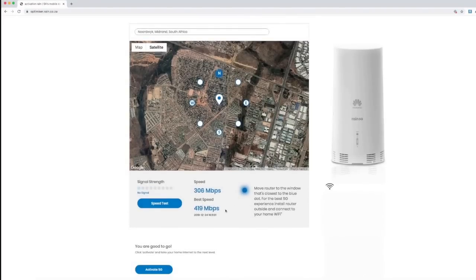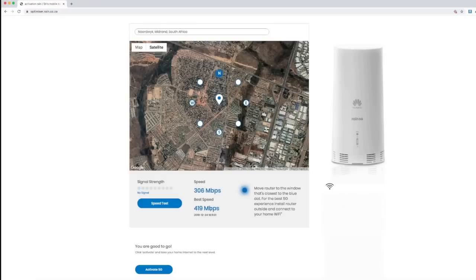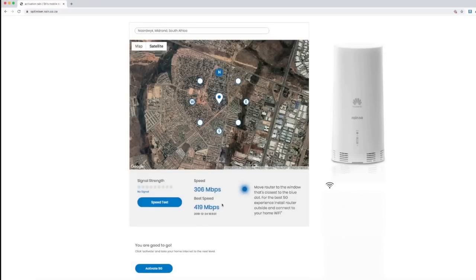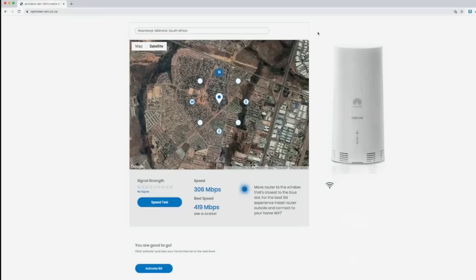When I initially started this, I was getting around 120 to 140 megabits per second. After moving around, I have managed to find the most ideal spot within the house. The router is not located outside at the moment, it's actually inside. I'm getting quite good speed. Once you've got your spot identified, you've tested your speeds, you get the most optimized speeds, you can then activate your 5G. That's it.